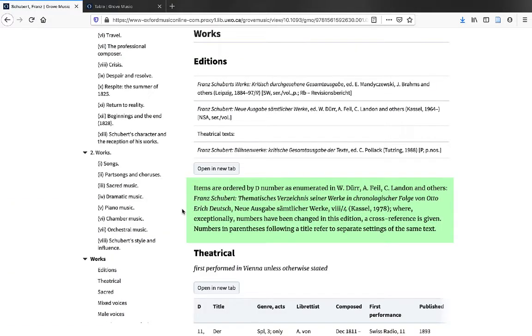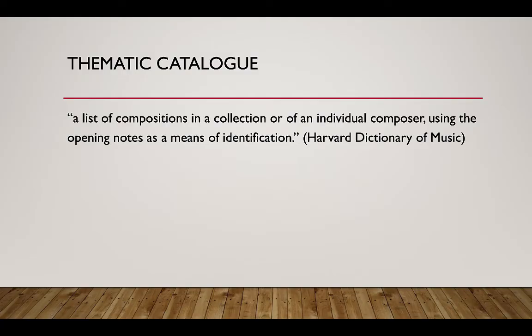Below the collected works editions, you'll find information about any thematic catalogs that exist for the composer. A thematic catalog is a list of compositions in a collection or of an individual composer using the opening notes as a means of identification, according to the Harvard Dictionary of Music.